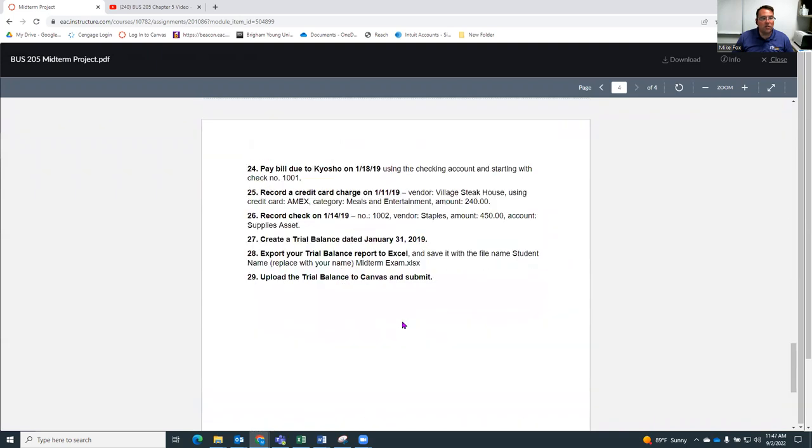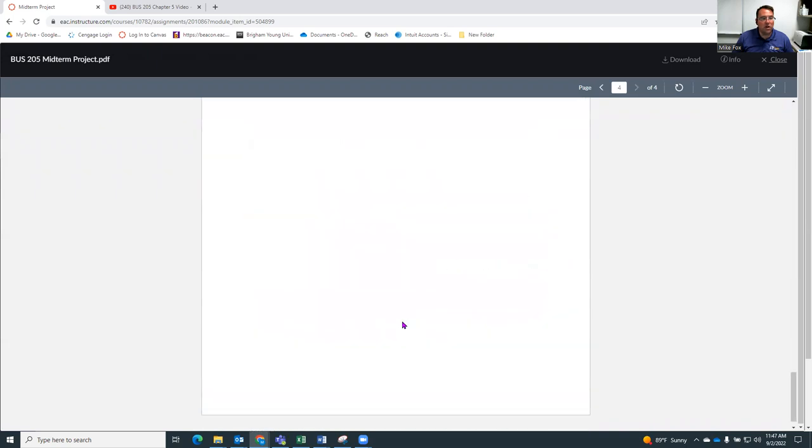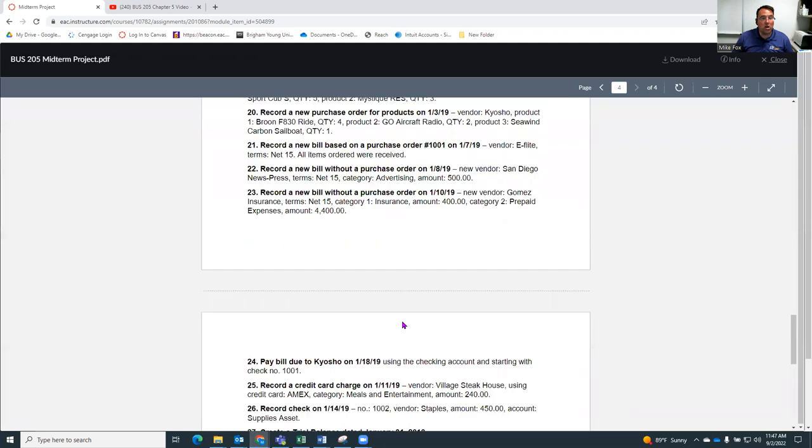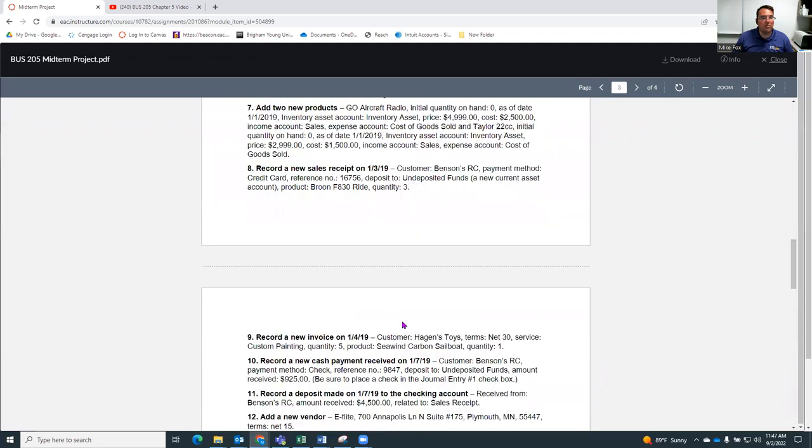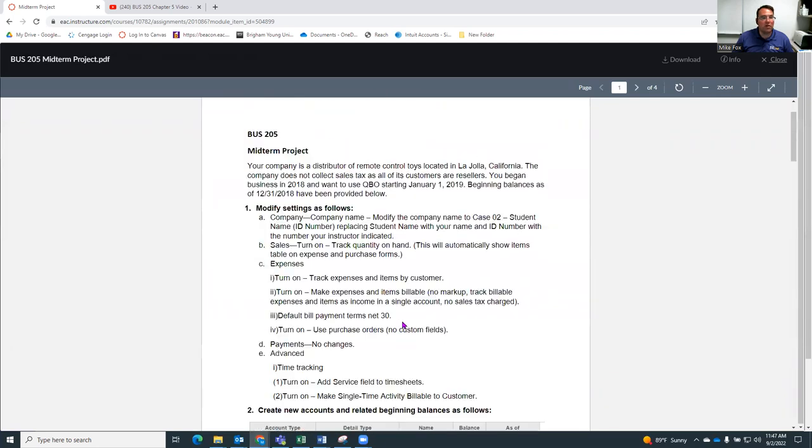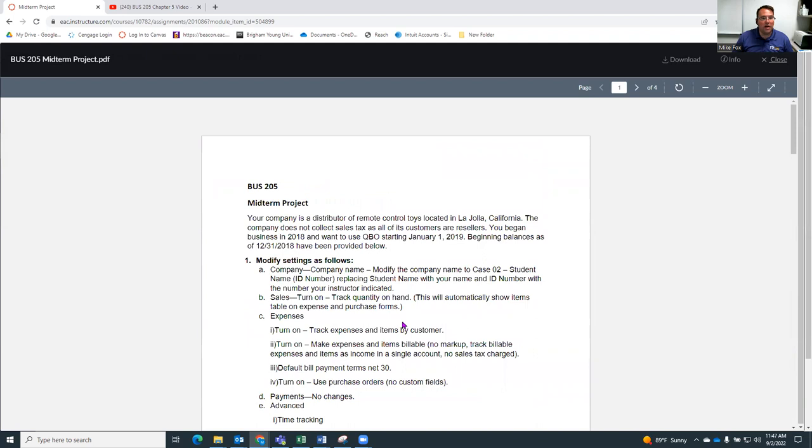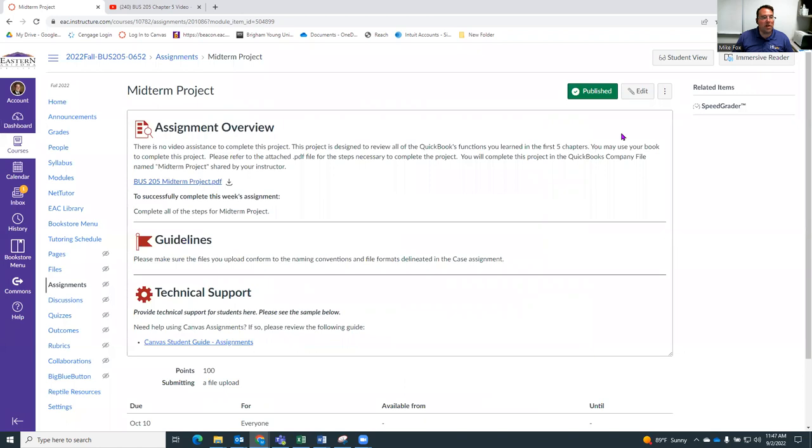Which is a little bit longer than the case assignments for each chapter, but there's not a walkthrough assignment this chapter. So it shouldn't be too much more work anyway. So that's kind of the whole task for this week is to do this midterm project.